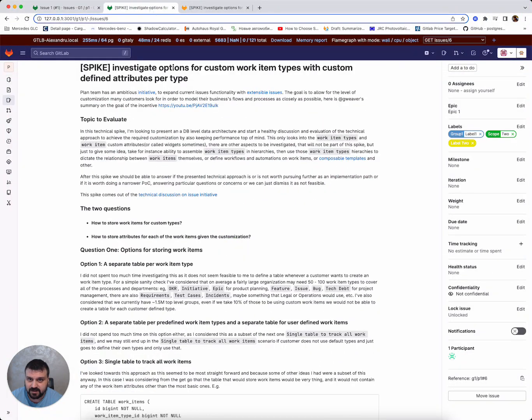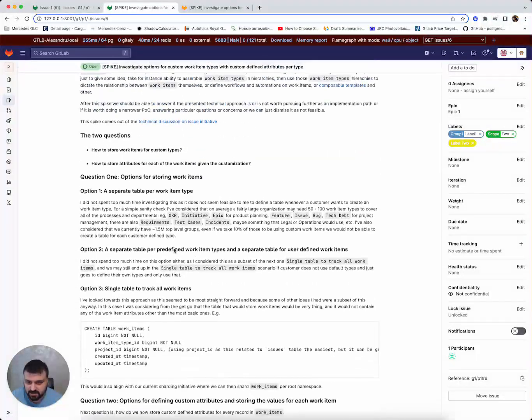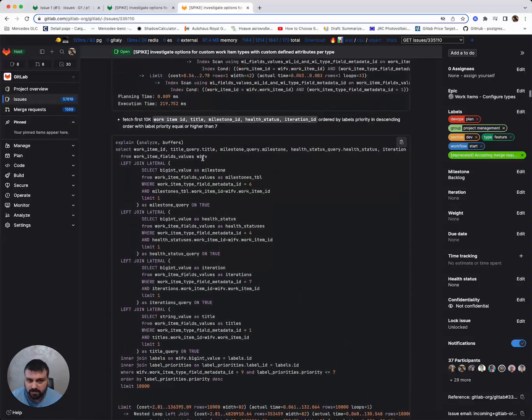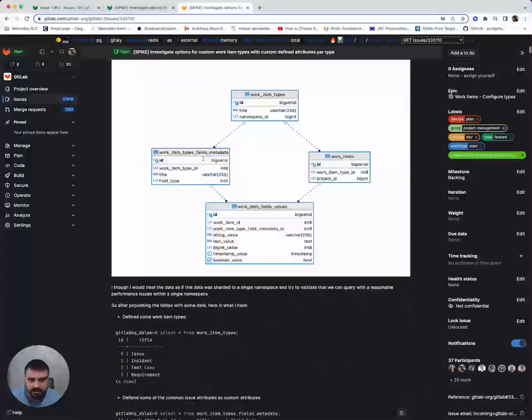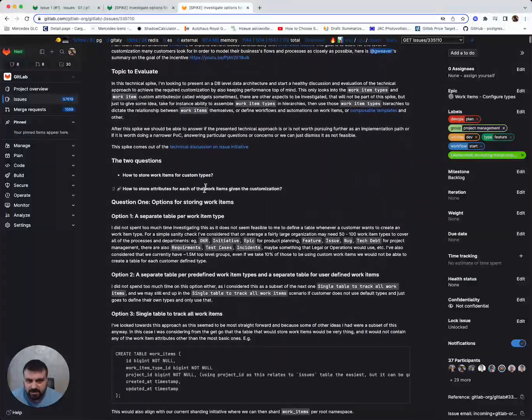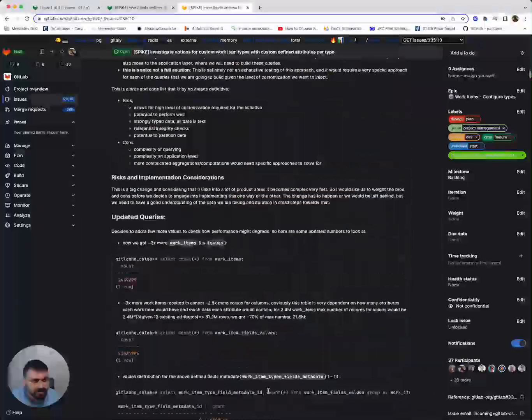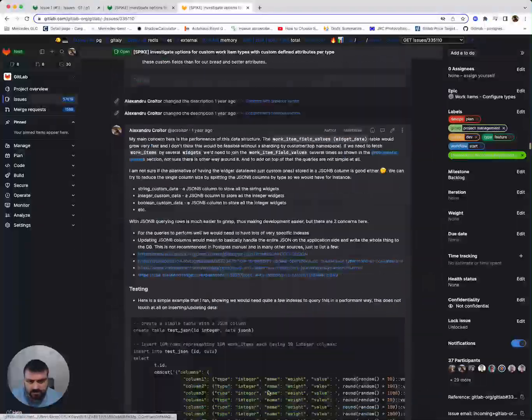And here I have another issue that is a much larger one, which is based on one of the public issues that we have on GitLab. So it basically just copies the content and it has a ton of comments, fairly complex.